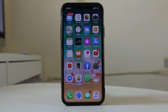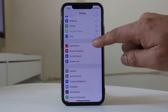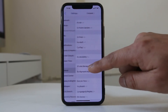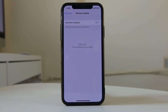The next thing you need to do is check if there is a new version of iOS available for your iPhone. Go to Settings, then General, then Software Update. The iPhone will check for updates. If you find an update, download and install it. For me, my iOS is already up to date.